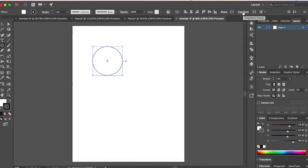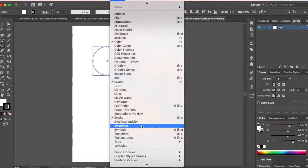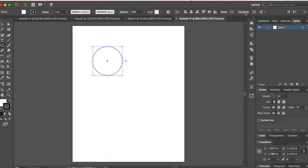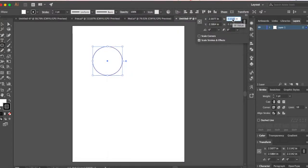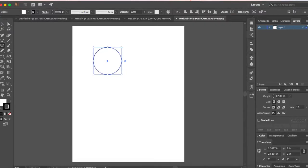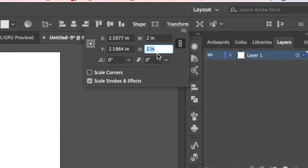Go to your transform panel. If you cannot see this, go to window transform. Click on the transform and select the width to be 2 inches. Press enter. Make sure the icon is set to this and not this because we want the circle to move uniformly.